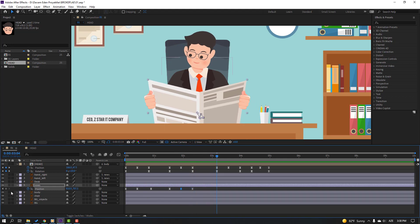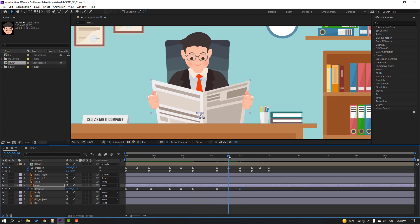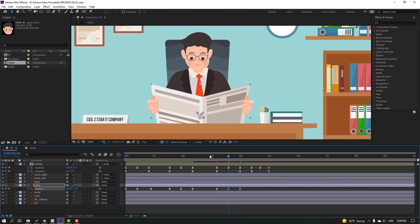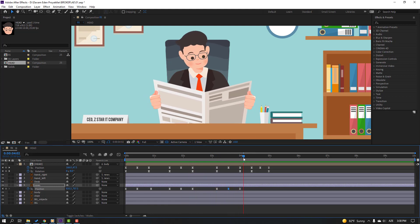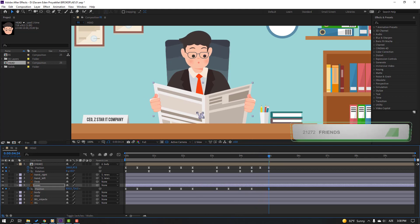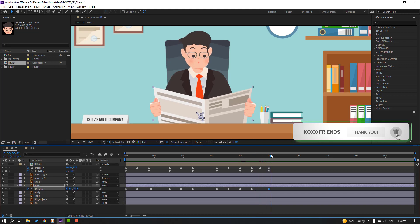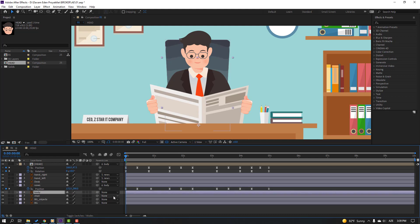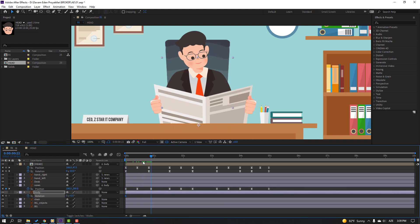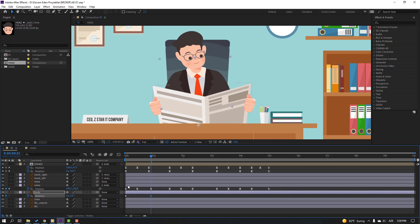Move down. Make a new keyframe, go to here, move to the right, go to center, and move down for the bounce animation. Make a new keyframe again, go to here, and move down. Select the torso and parent onto the body. Select the body, press R, make a rotation keyframe, go to here, and change rotation to minus 3 or minus 2.